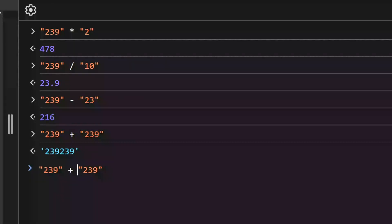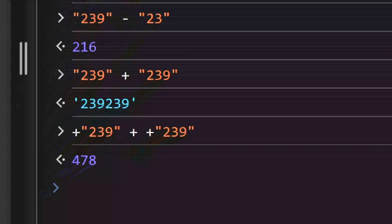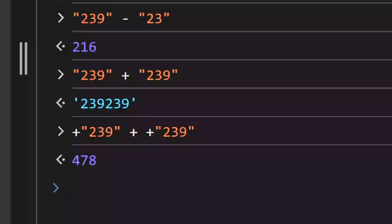However, you can add a unary plus before a string to explicitly convert it to a number. Now we are summing two numbers, not concatenating strings. Here's another funny example.